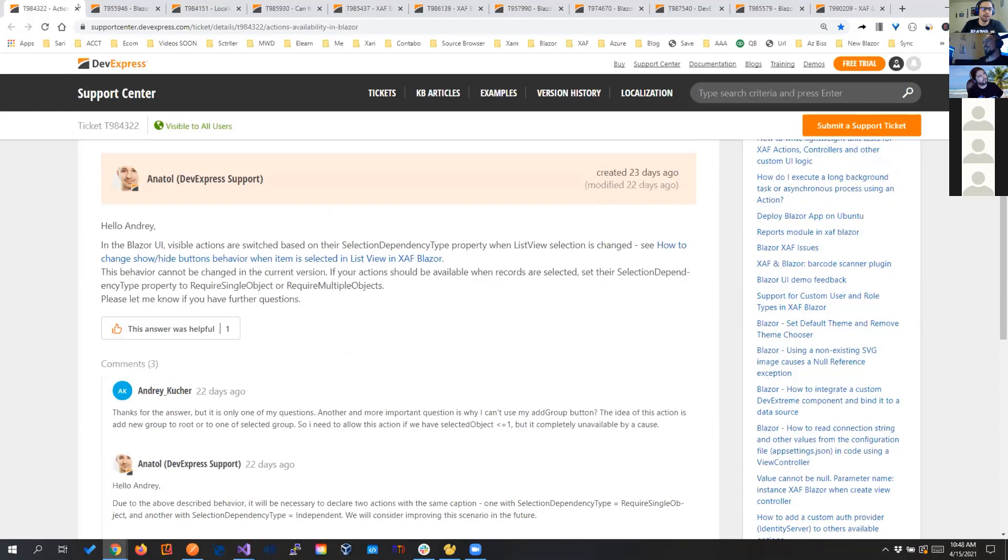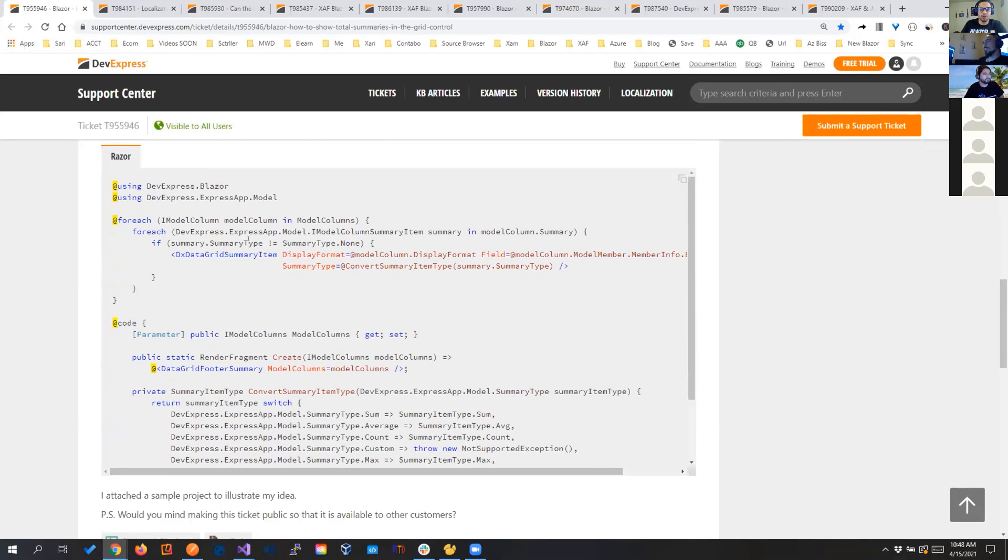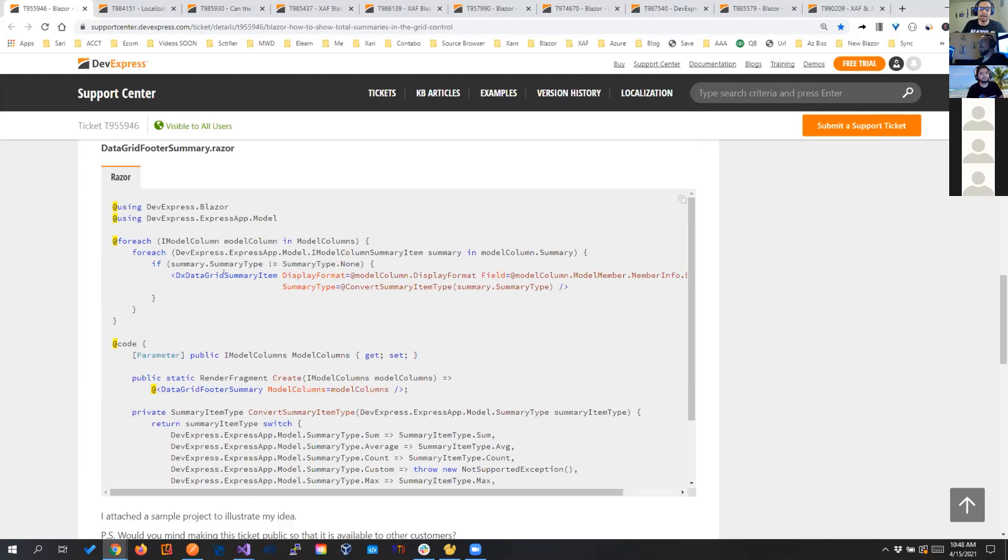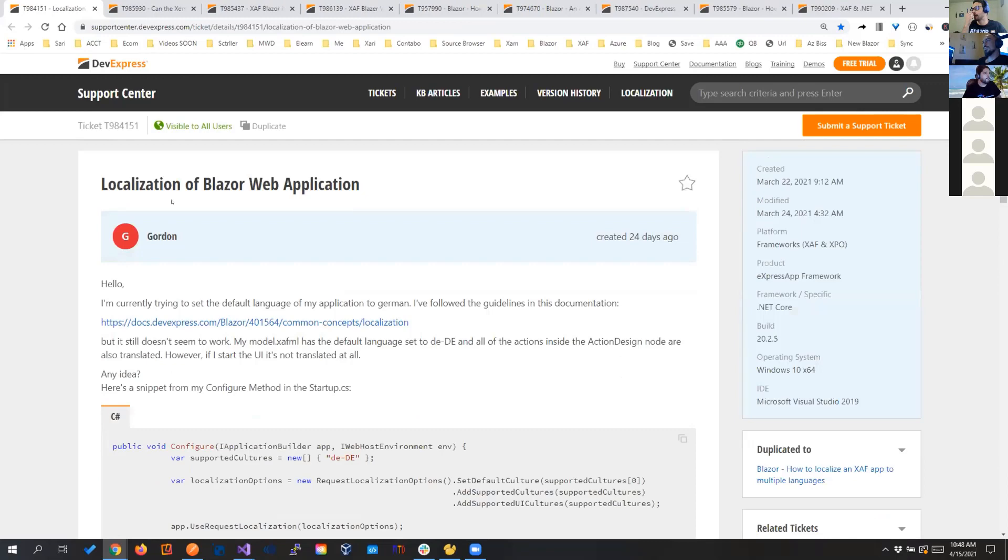Before we were doing a component and we were adding getting the grid and showing the summary on the bottom and some customizations, we don't need to do anymore. Right now in the model we can select the summary and we're good to go. And that's in 20.2.6 so that's available for you guys to use it already. So localization as well, that's available and that's getting better by the day.